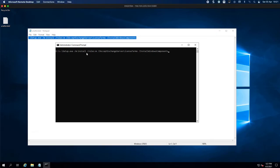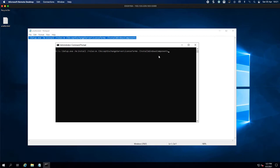We're installing the mailbox role, not the edge transport. To give you a quick rundown of this command: I first had to mount my ISO which is the E drive. We're running setup with the mode set to install, not recover or upgrade. The roles parameter is set to mailbox.